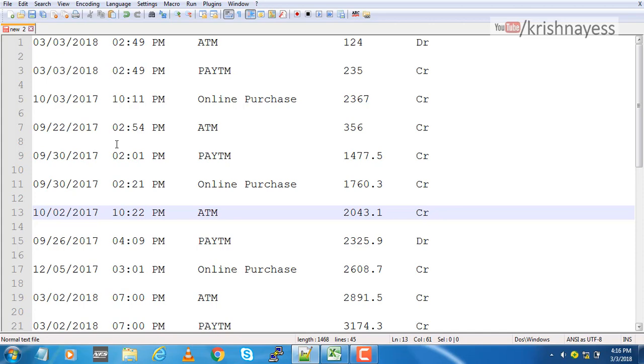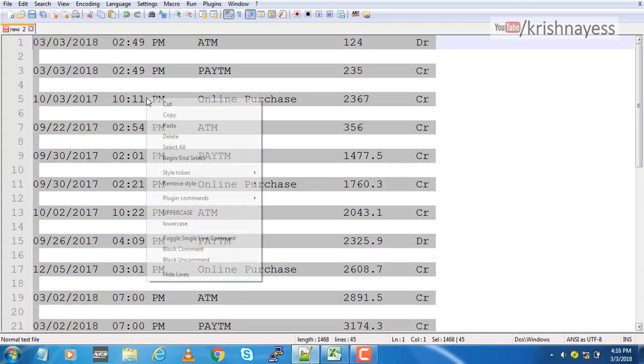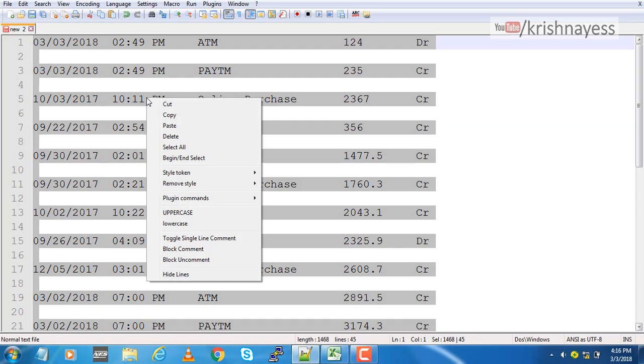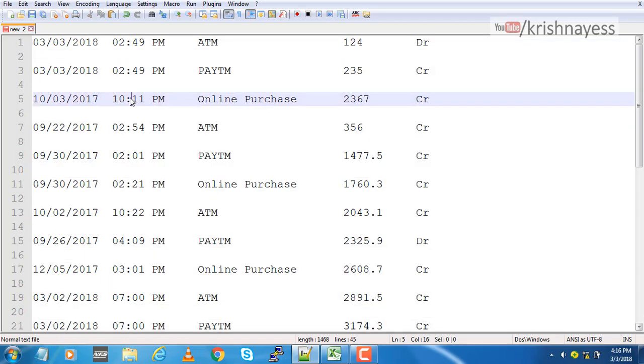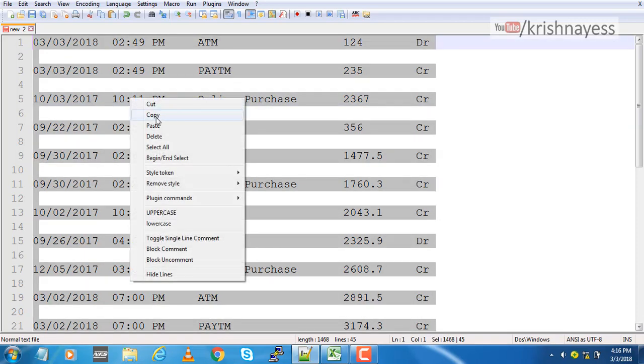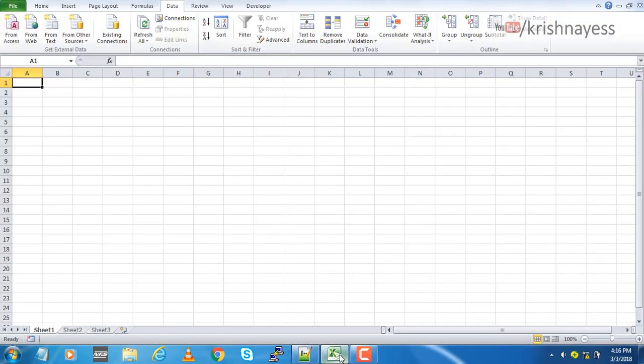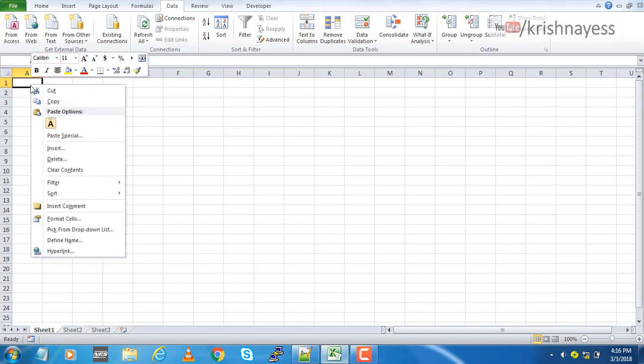Let's quickly start. What I'm going to do now is I'll copy the entire thing. I just press Ctrl+A and then copy, go to MS Excel, and paste here.